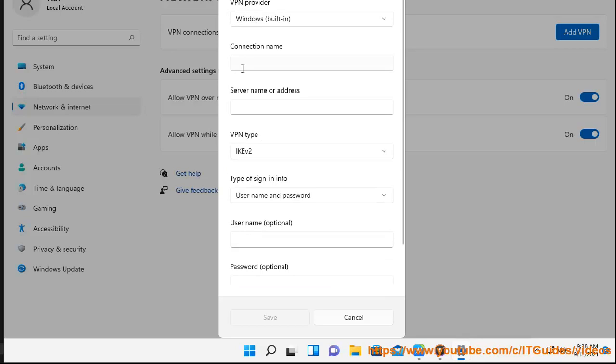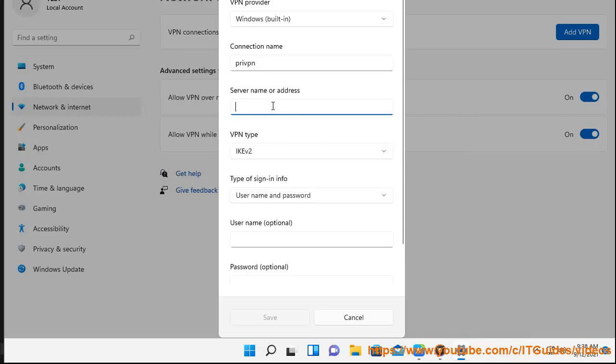Username: type your PrivatoVPN username. Password: type your PrivatoVPN password. Remember my sign-in info can be unchecked if you would like to login each time you connect.